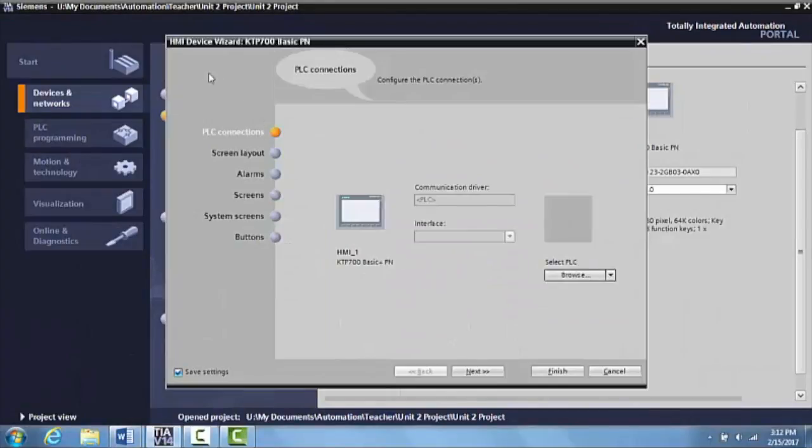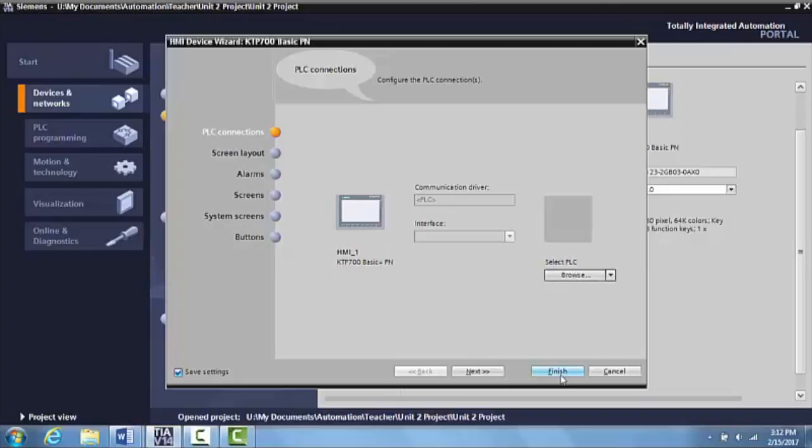So once you see the HMI Device Wizard appear, this is where you can set up a lot of your HMI devices. But for now, what we're going to do is we're just going to go ahead and click the finished part right here.